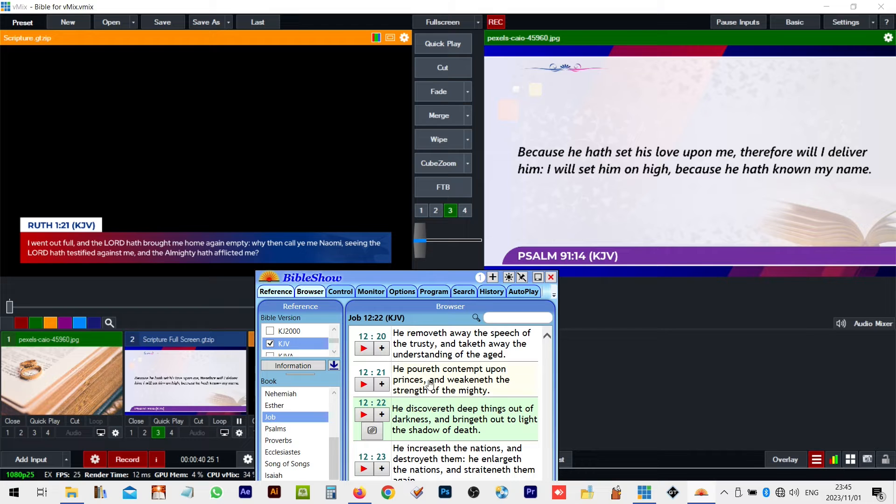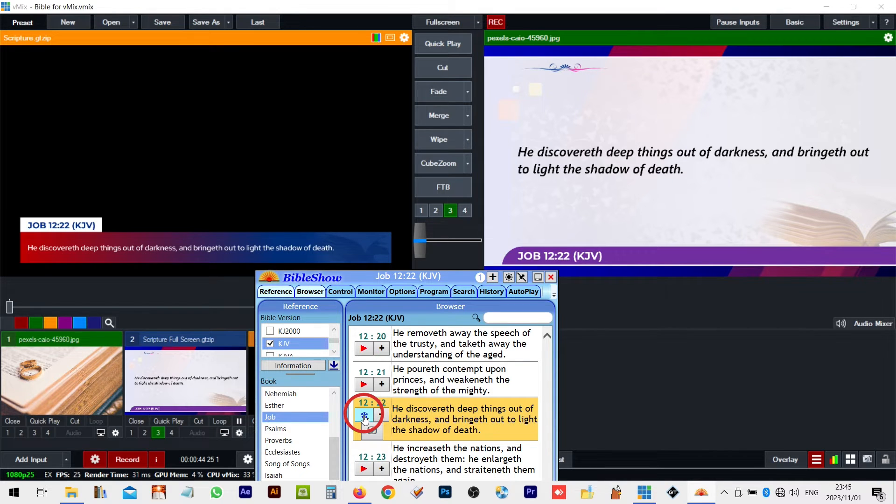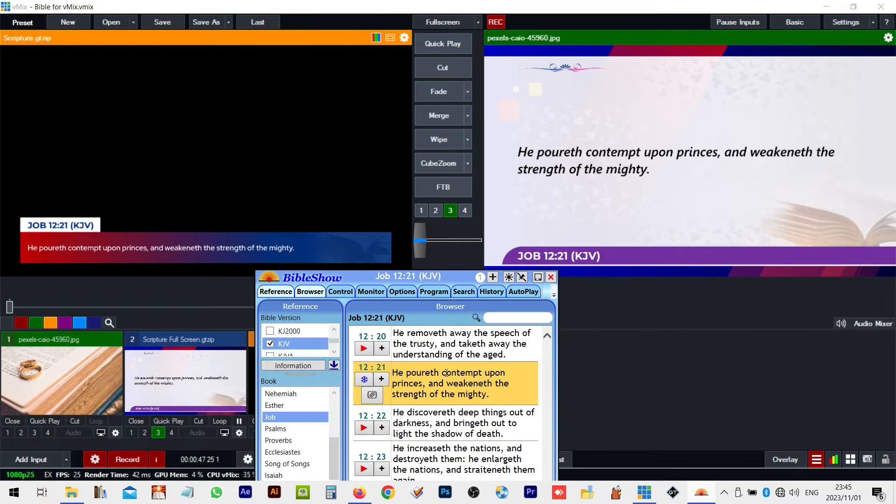Here's the fix. Find the red play button, click it, and like magic, Vmix will update with the correct book, chapter and verse.